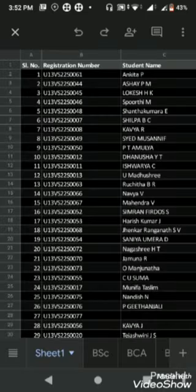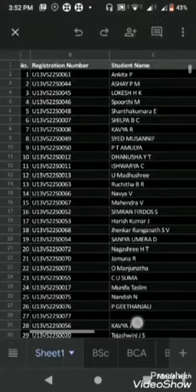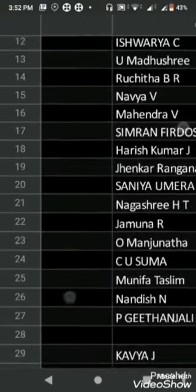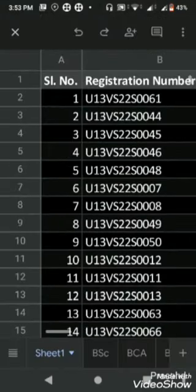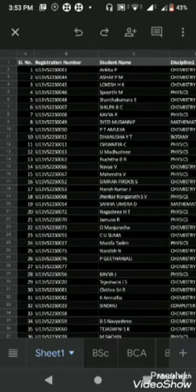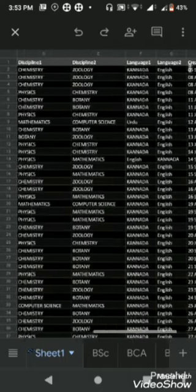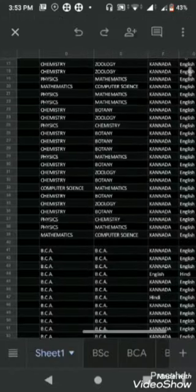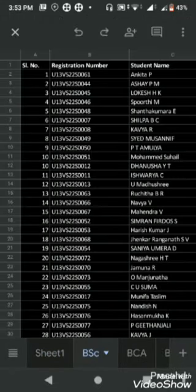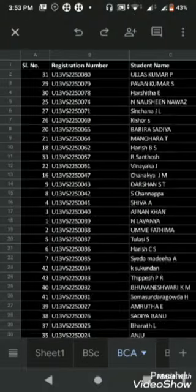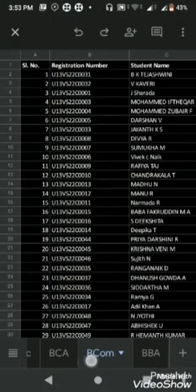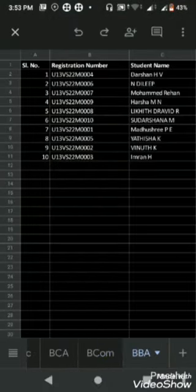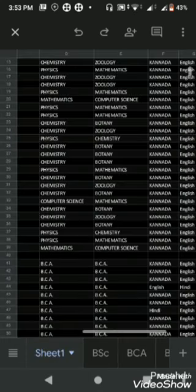You will learn a very important filter command. In sheet one you are getting all the first year list - BSC, BCA, BCOM, BBA. The BSC sheet contains BSC only, BCA contains BCA only, similarly BCOM and BBA.